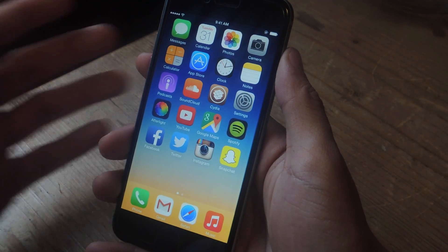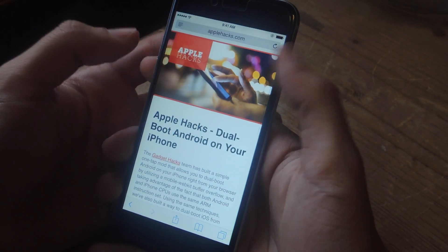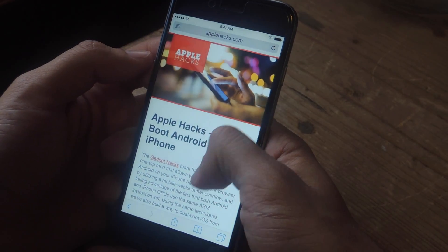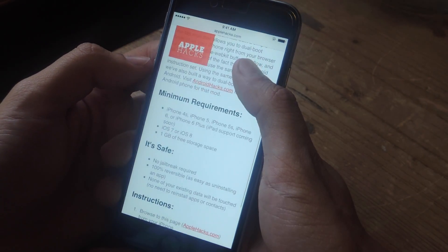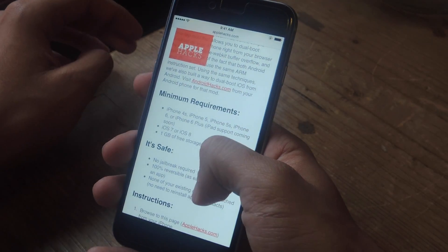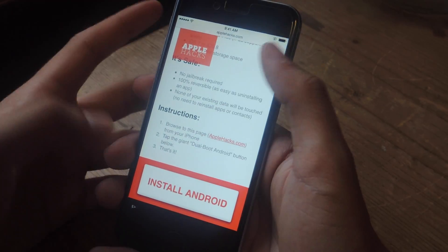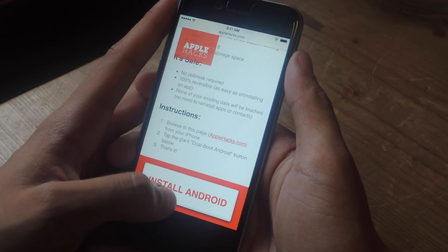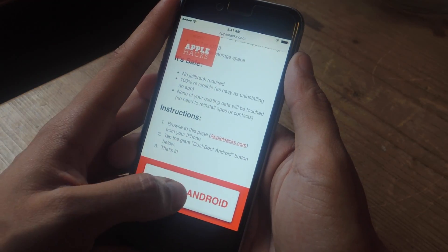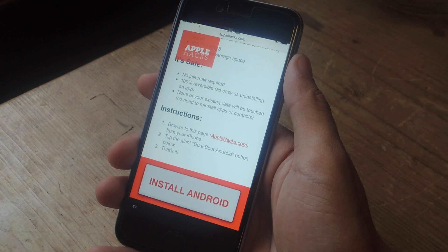The first thing we're going to do is go to applehacks.com. I'm going to go in Safari here, you can see the Apple Hacks page. I'm going to scroll down, you can check out some of the requirements. If those are all met, you can scroll all the way down and tap on Install Android to start booting Android on your iOS device.